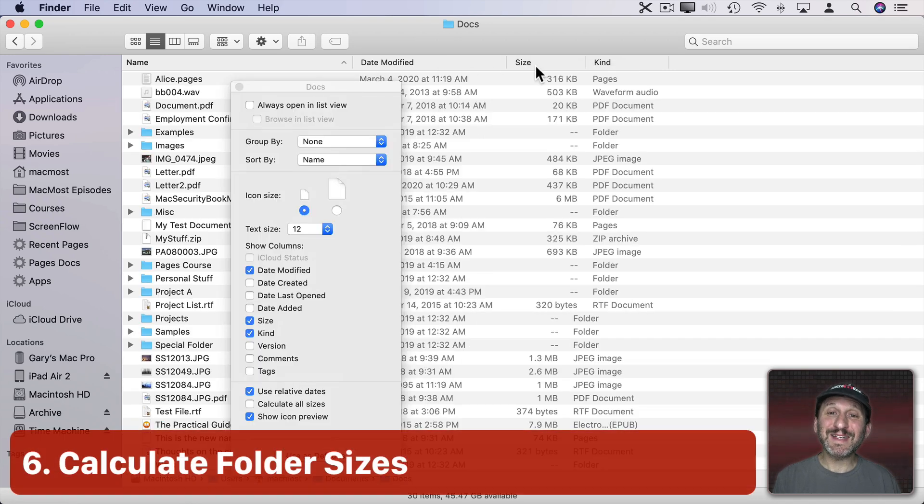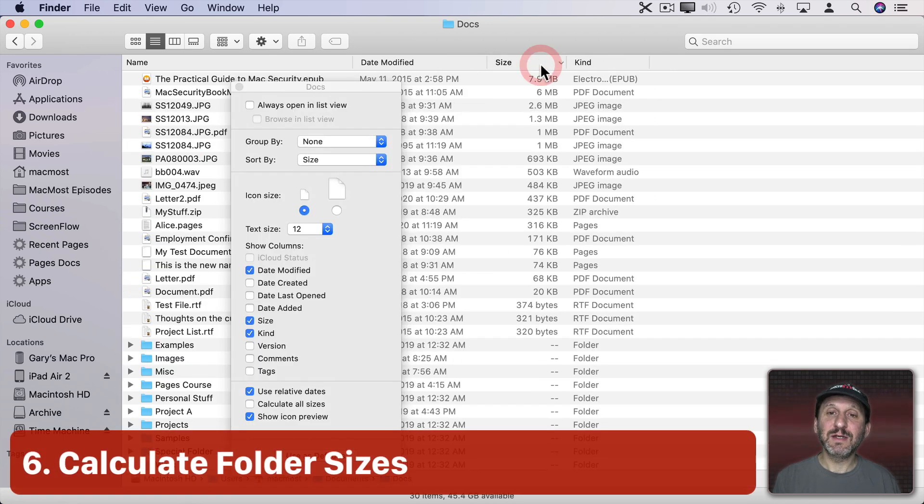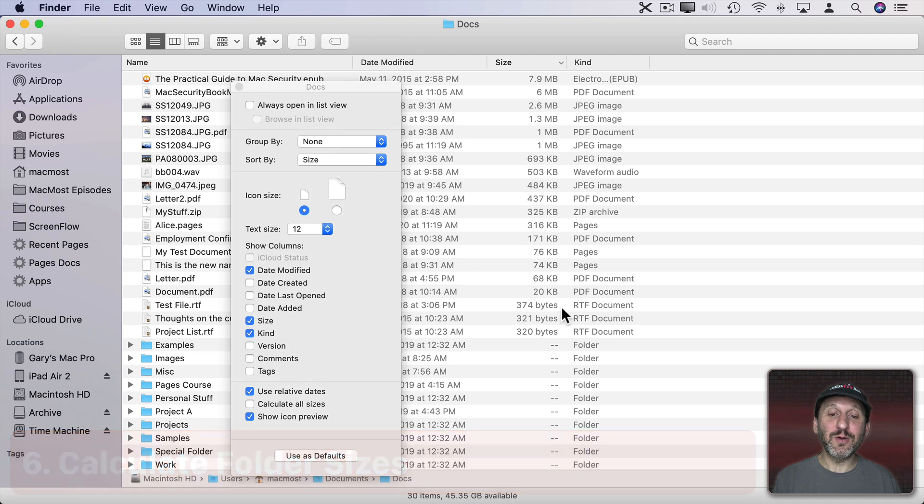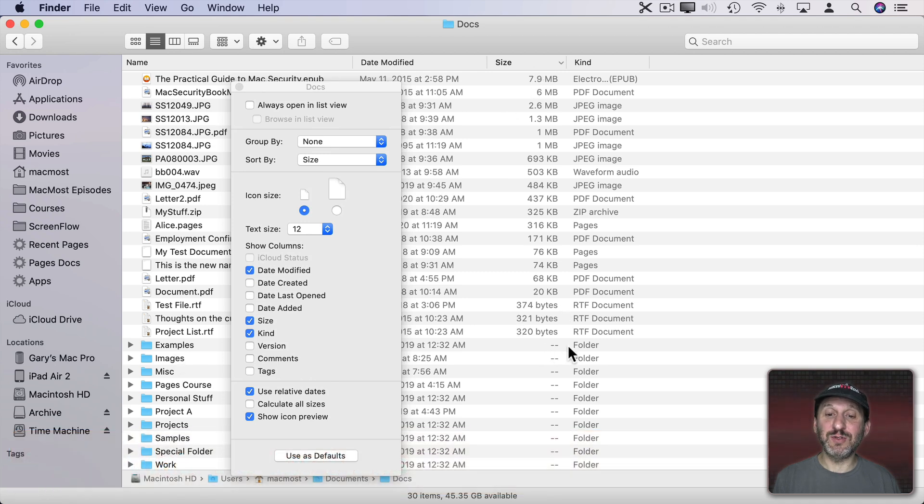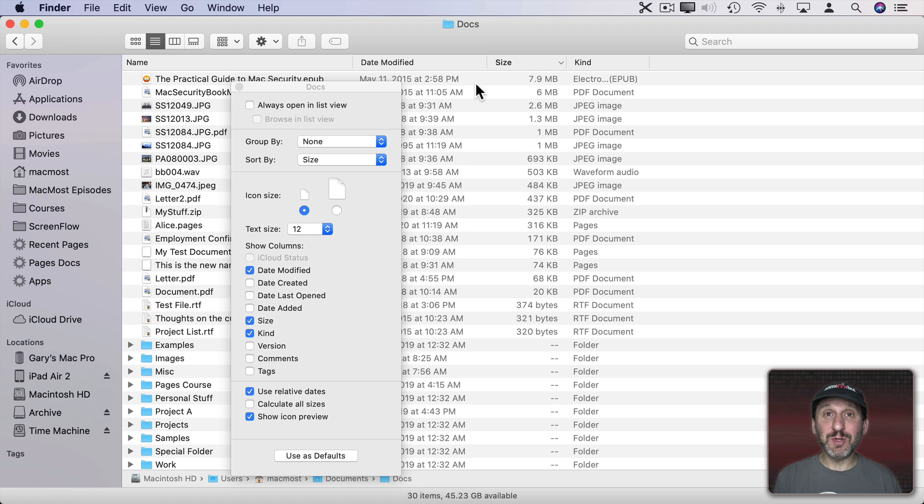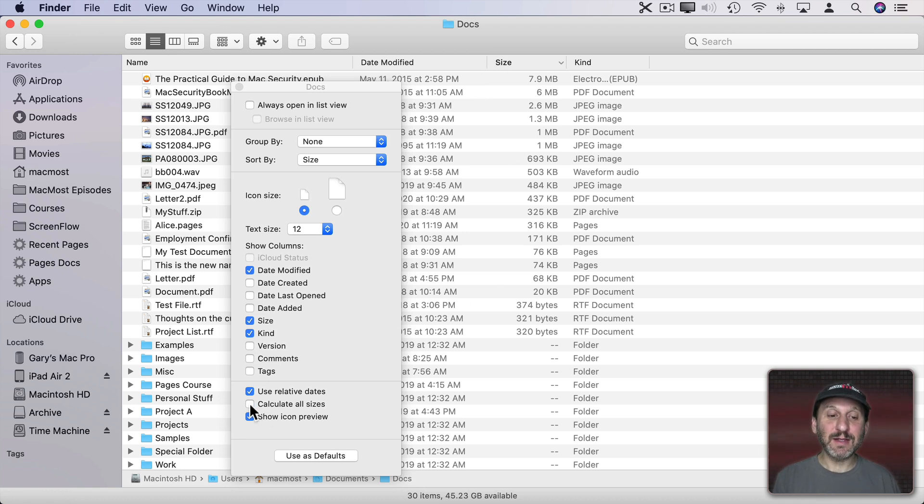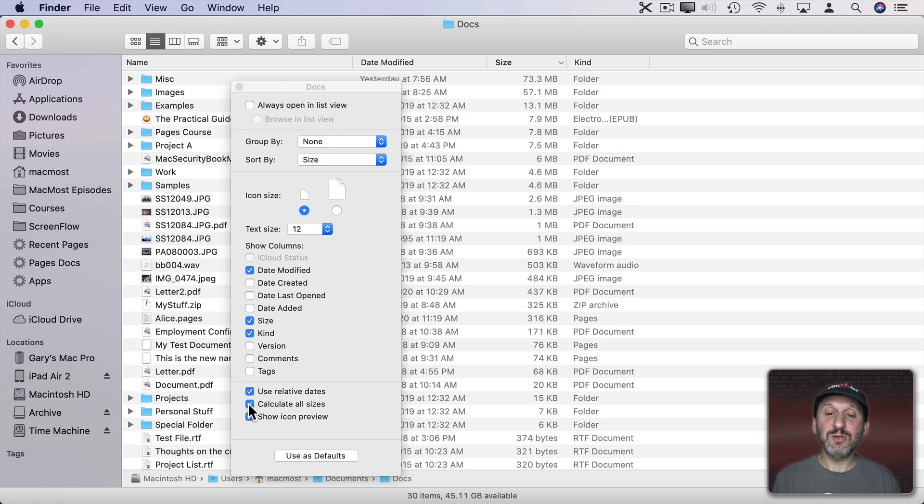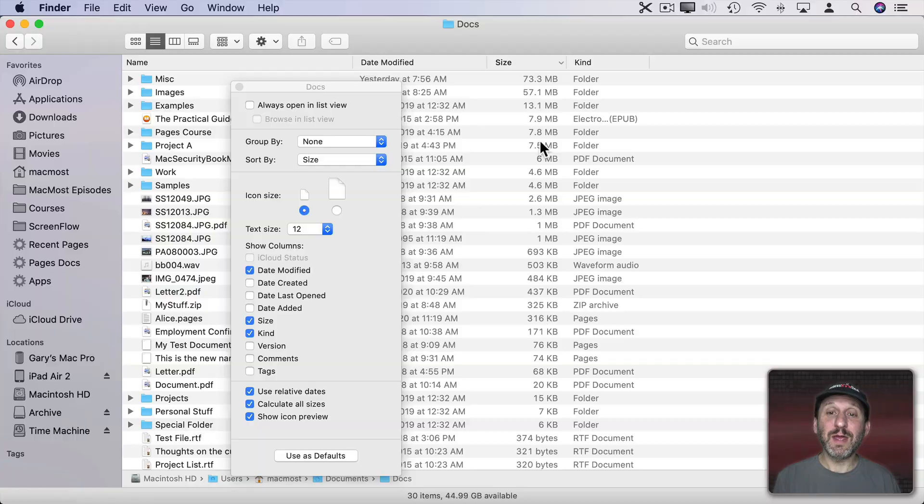Now if you're sorting by size one of the things that you may notice is the folders don't have size. They just have two dashes there. But if you want to include folders in that sort you need to enable Calculate All Sizes here in the View Options. When you do that the folder sizes will be shown as well.